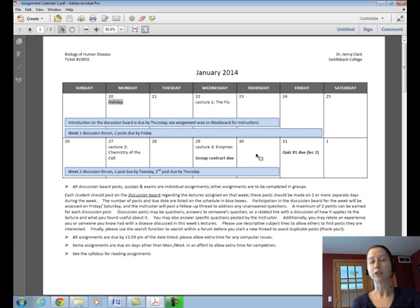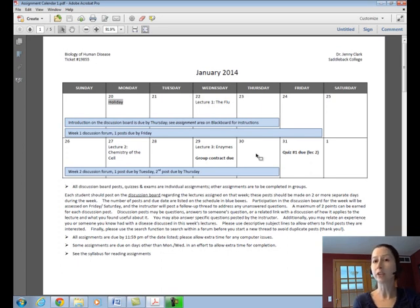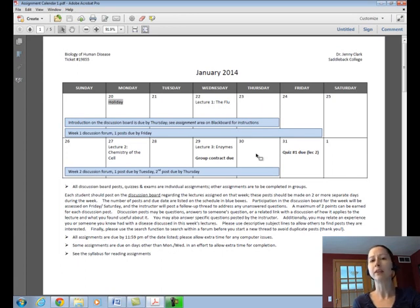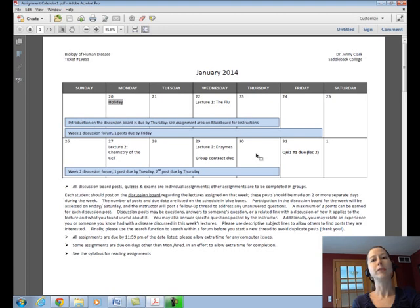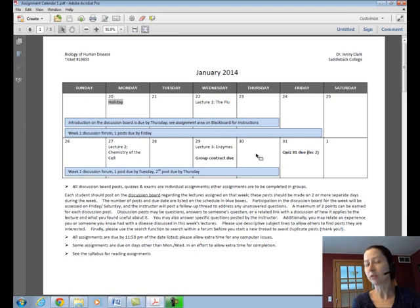Your posts can be questions, answers to someone's question, links to information online that relate to the lecture along with a discussion of how that relates to lecture and what you learned from the link. You can also discuss your experience with a disease or the experience of someone you know. Look online for discussion board guidelines to read more about my philosophy of what constitutes a good discussion post. Students in my other online classes, including human genetics, find the discussion board to be extremely helpful and a great way to participate in discussion with your peers. Many times you'll find that when you explain a topic to someone, you'll remember it much better than simply studying it alone. So I encourage you to use the discussion board and post as many times as you like.